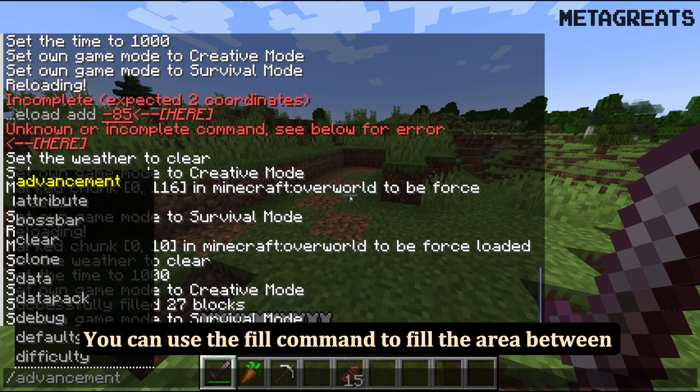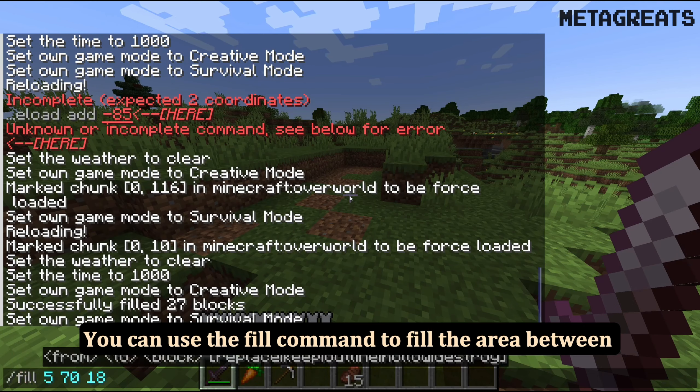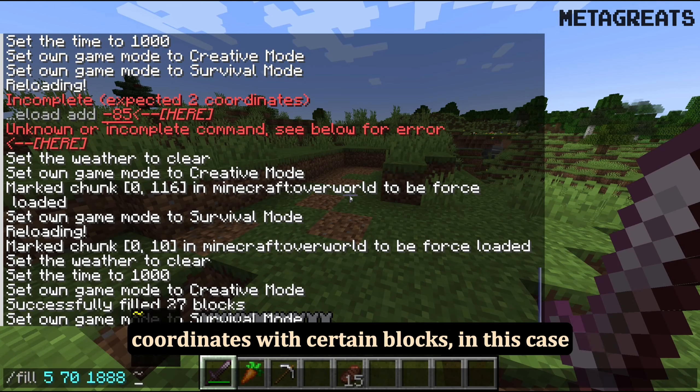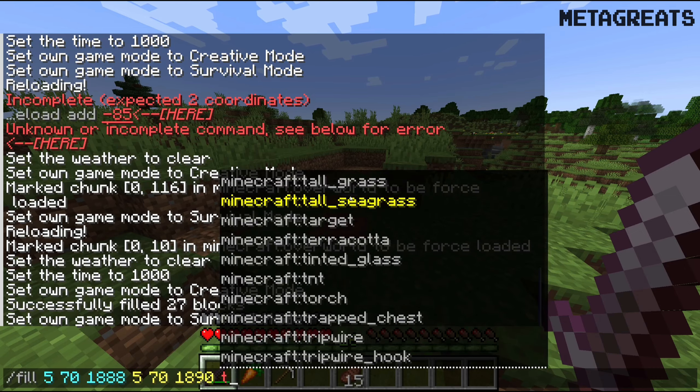You can use the fill command to fill the area between coordinates with certain blocks. In this case we fill with TNT.